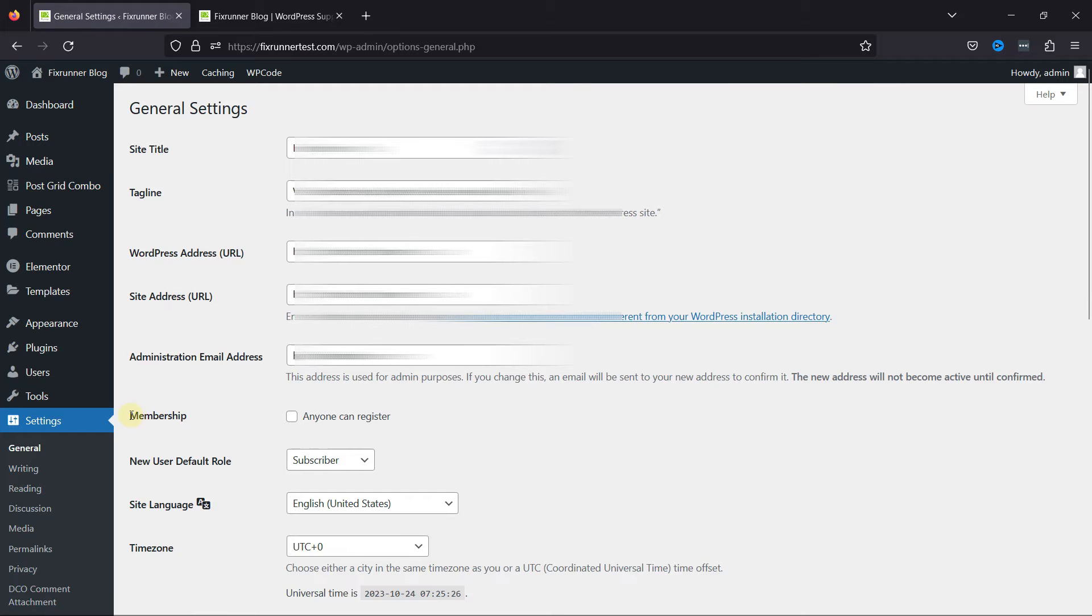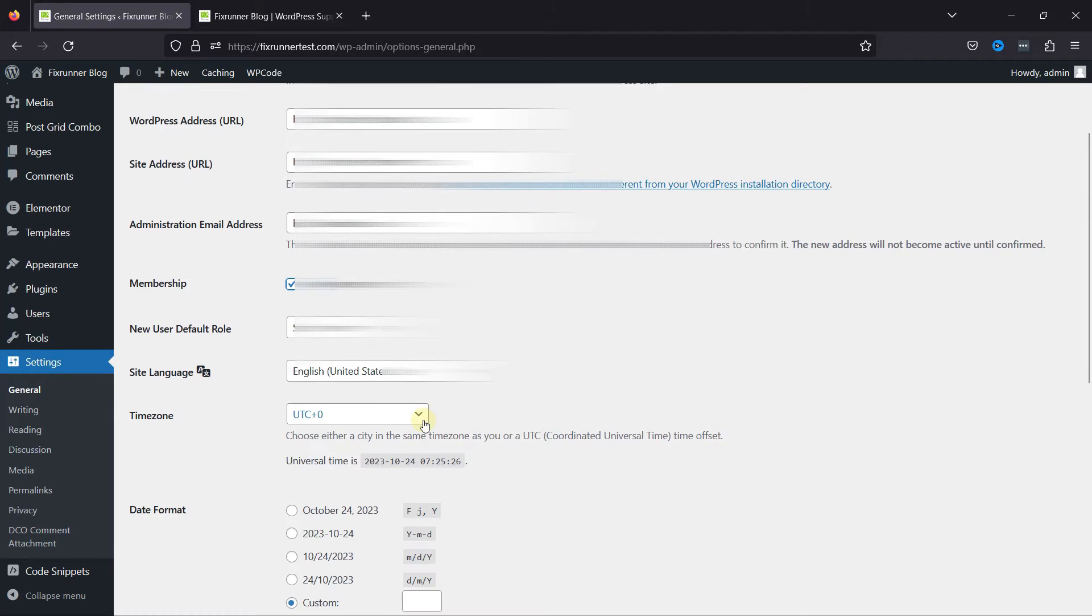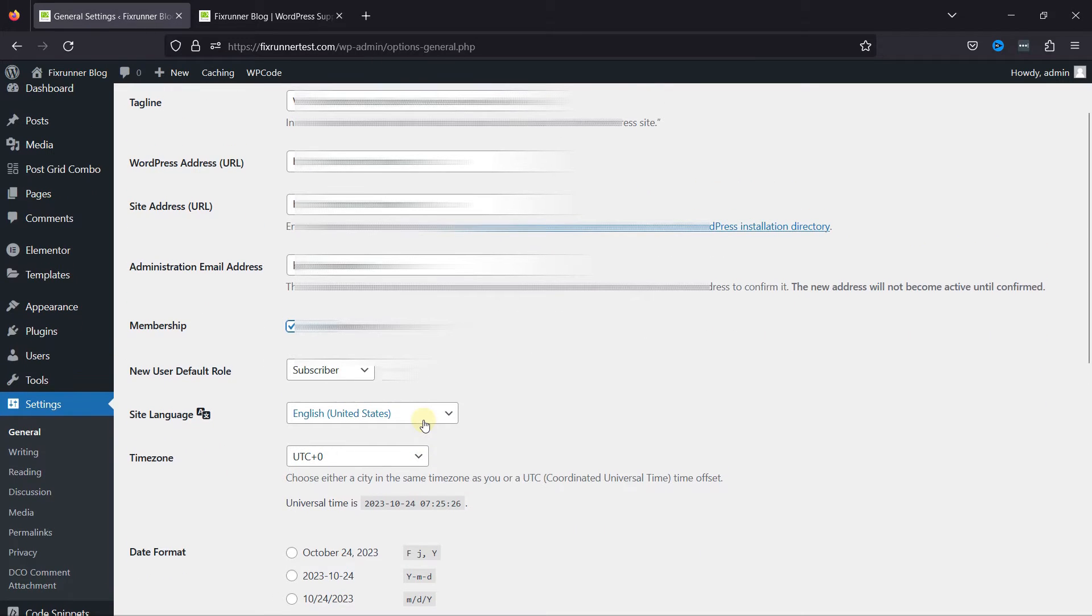You can see the membership here. You need to enable Anyone Can Register first. This is going to allow visitors to register.